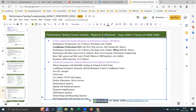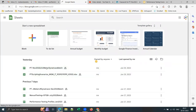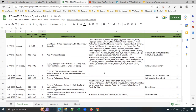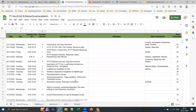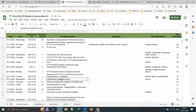Training for each tool comes to 60 to 80 hours. Let me show you a batch tracker — I maintain one for every batch. Here you can see total training completed is 72 hours for this particular batch. We started with performance testing fundamentals and then LoadRunner. For this batch I covered 18 hours of performance testing fundamentals before starting LoadRunner.